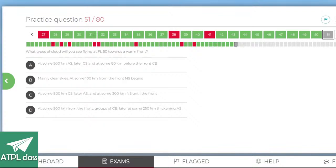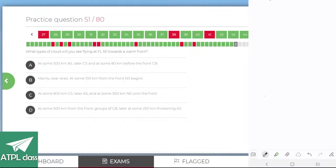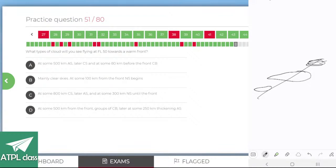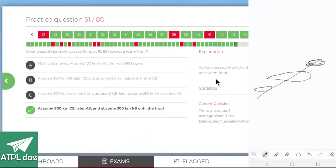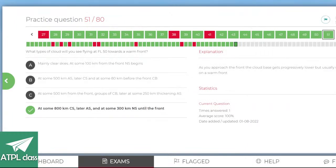What types of cloud will you see flying at FL50 towards a warm front? The warm front is shallow and starts with cirrus clouds at the top, progressing into alto-stratus then stratus. At some 800 kilometres: cirrus then alto-stratus; at 300 kilometres: nimbo-stratus until the front. Probably C — as you approach the front, cloud base gets progressively lower, but usually no CBs in a warm front. Yes.